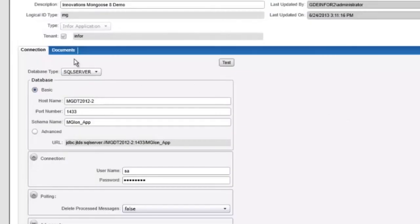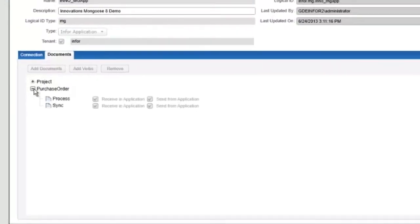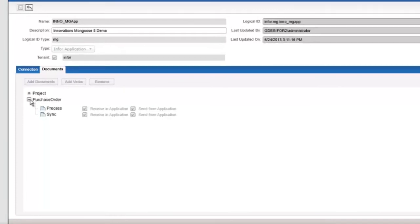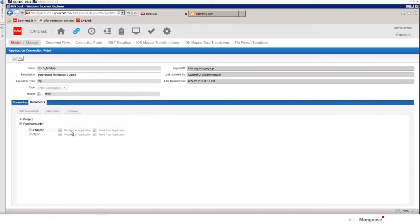If you click test you can see that it's communicating. With the test established we can click on the documents tab and assign documents that we're going to connect with and execute process and sync verbs against. We'll be looking at that later.